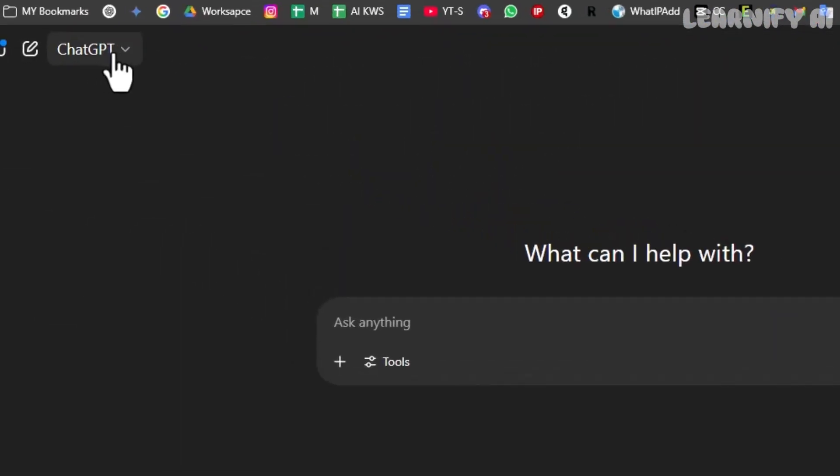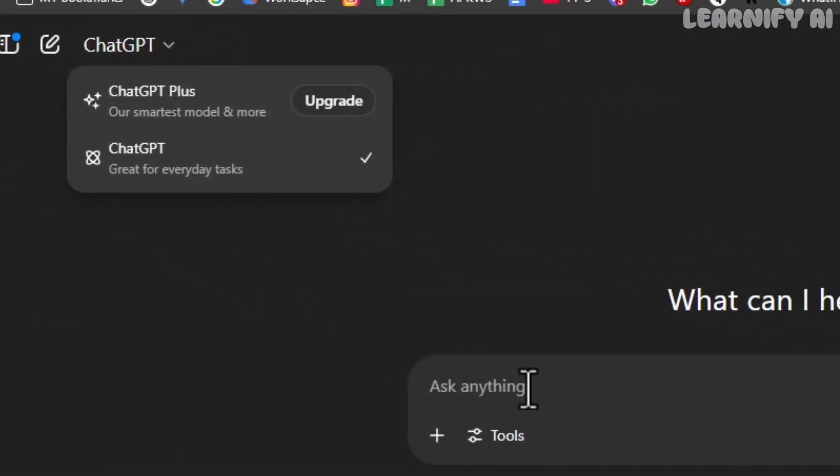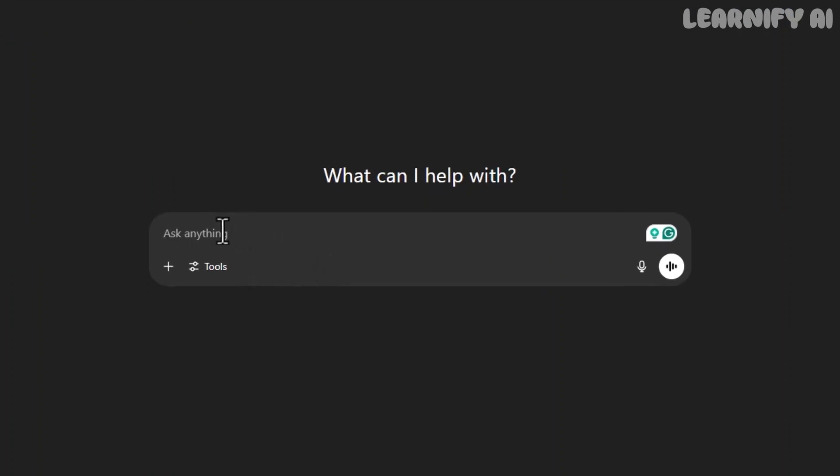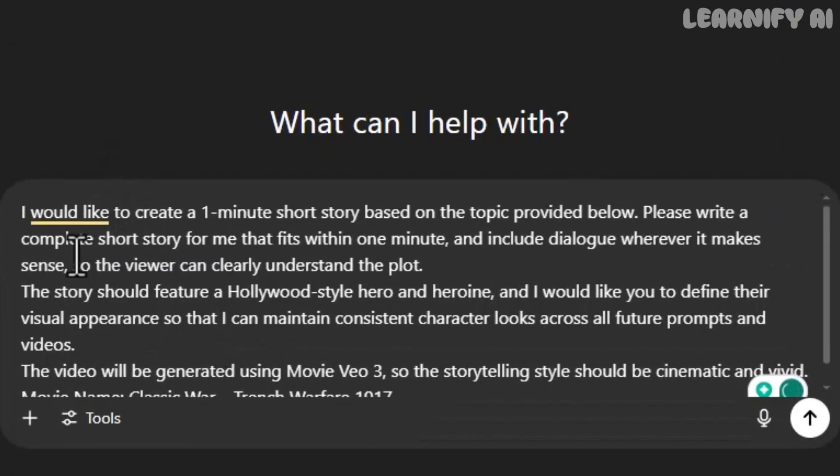Let's begin with the first prompt. Head over to ChatGPT. You'll notice I'm using the free version, not the paid one. Now, paste the first prompt into the chat. Here's what I ask.